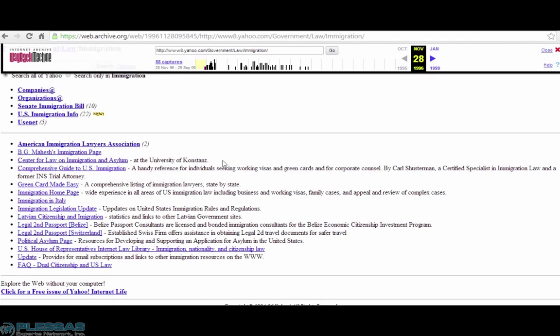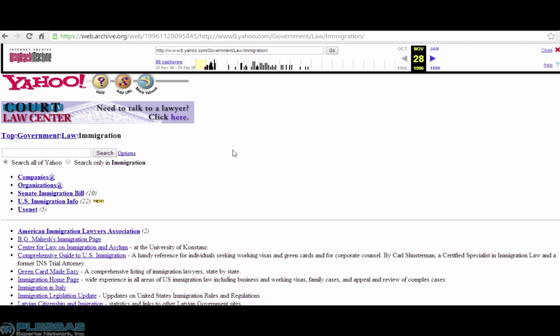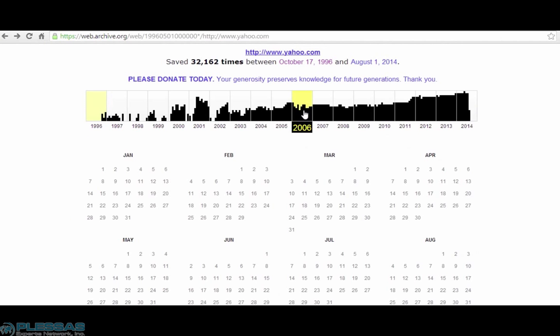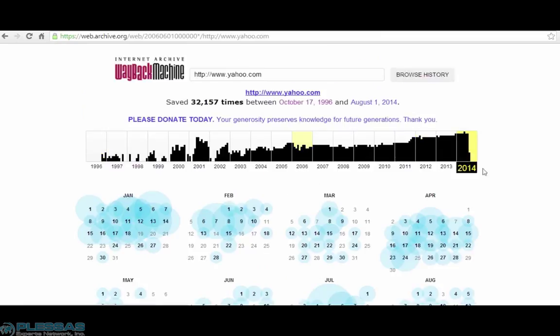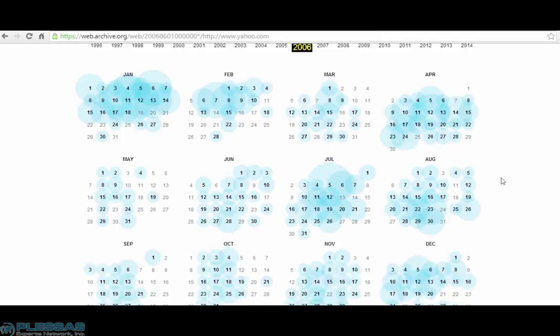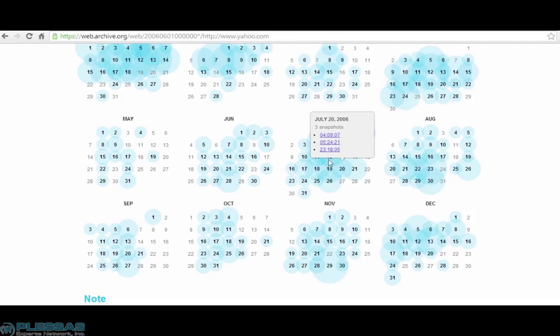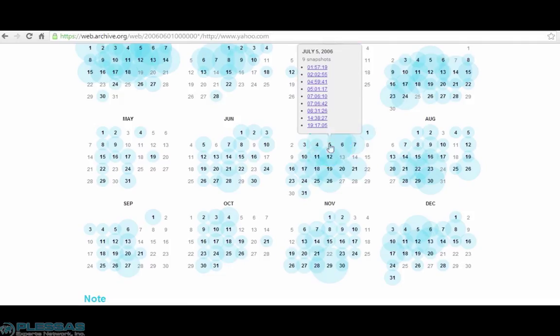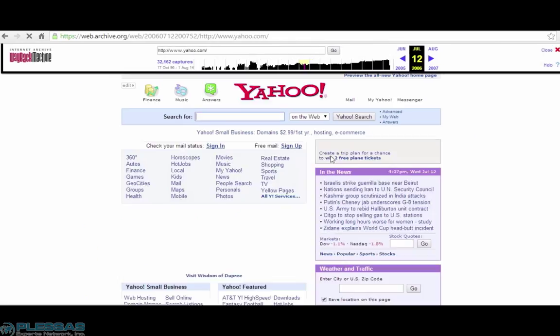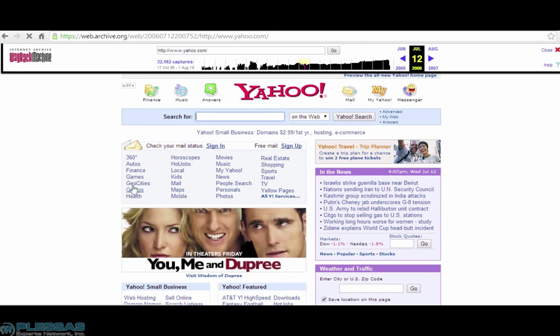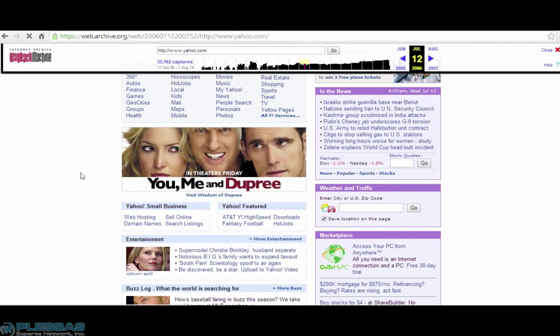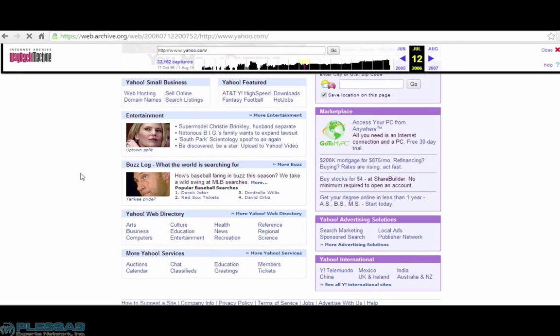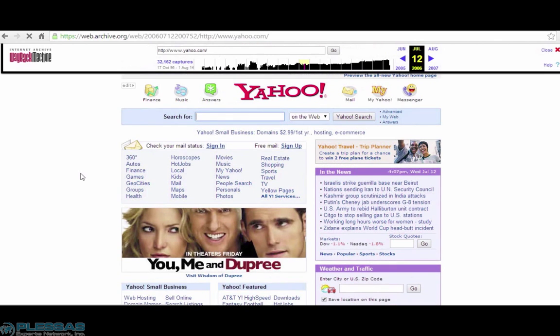So we've gone five steps into the page that they have captured back in 1996. Let's go to 2006. As you can see, it was captured a lot more times during this time frame. Let's go with July. And these timestamps indicate that it was captured multiple times on one day. And this is what Yahoo looked like in 2006, quite a bit different.